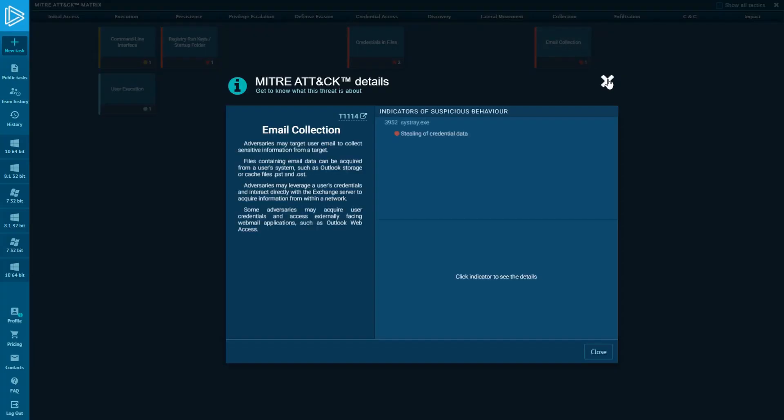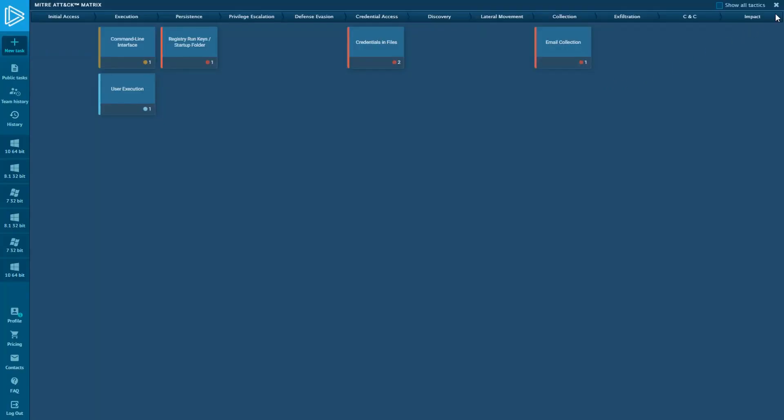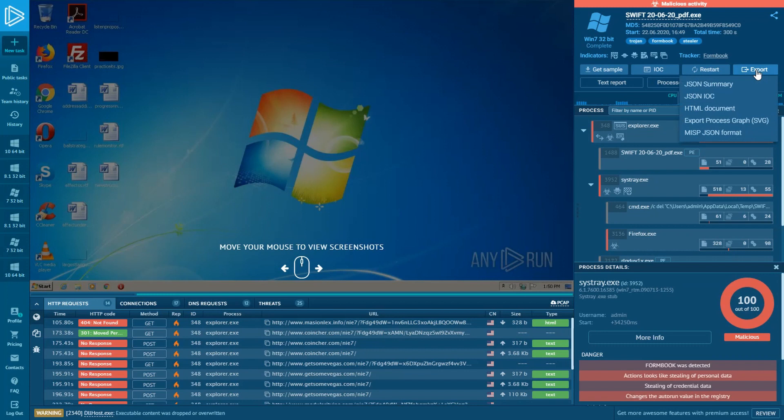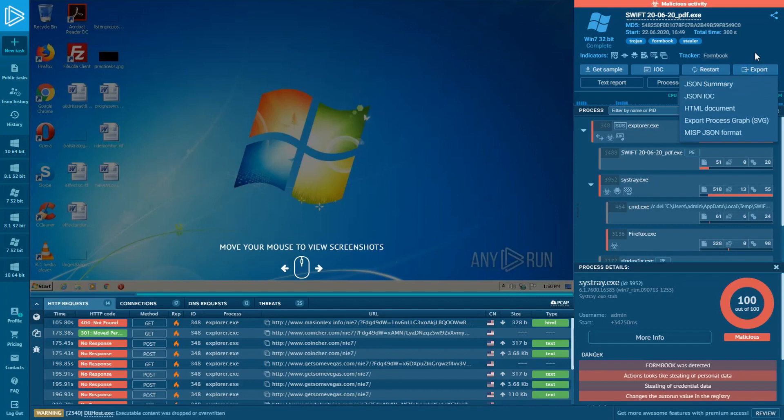Please note that information about used techniques goes to the JSON summary. So you can share a full report with your colleagues or import the JSON file into your security monitoring system.